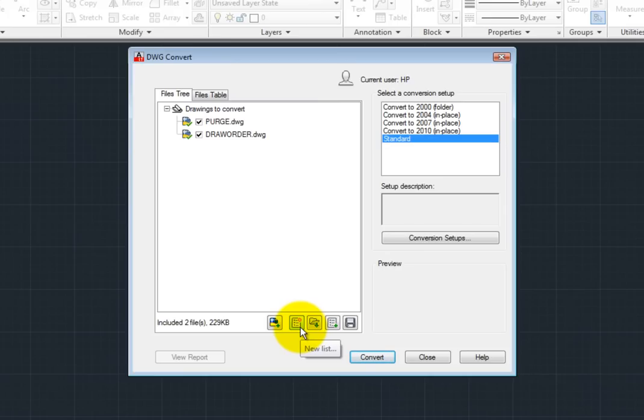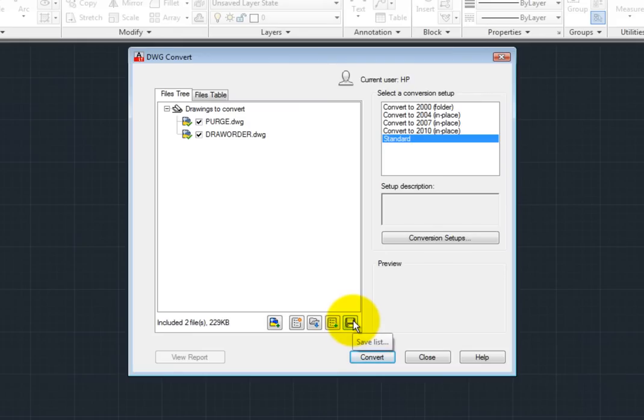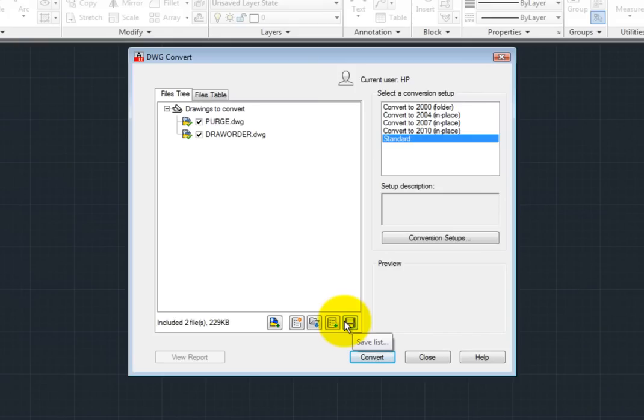If you click the Save List button, you can save the current list of drawings to a special batch conversion list or BCL file. This can be very handy, particularly if you will continue to do work on the drawings in the list and will need to convert them again in the future.